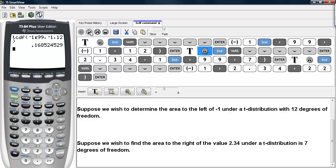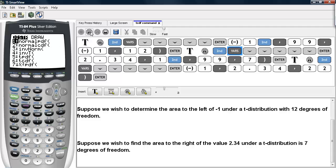For a second example, suppose we wish to find the area to the right of the value 2.34 under a t distribution with 7 degrees of freedom. In order to do that, again, we go under second inverse and scroll until we get to tcdf.